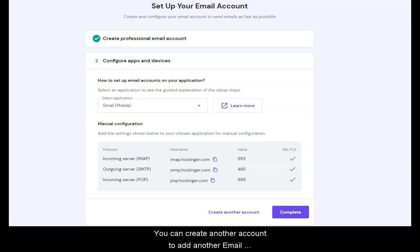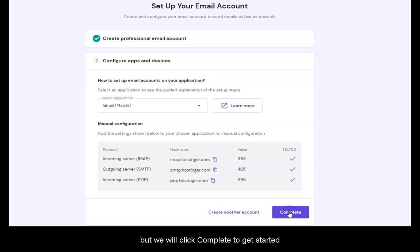You can create another account to add another email, but we will check Complete to get started.